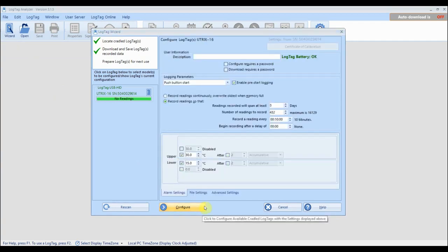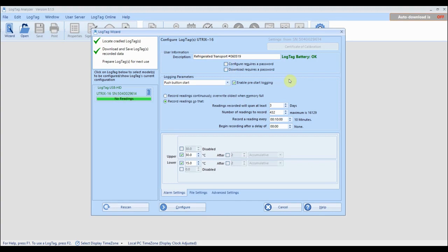Optionally, you can provide a description for your logger so it is easy to identify when the logger is next connected to LogTag Analyzer. You can also specify whether a password is required when the logger is next configured or downloaded to prevent unauthorized access.